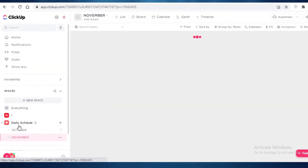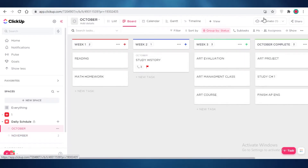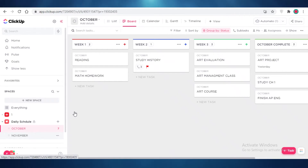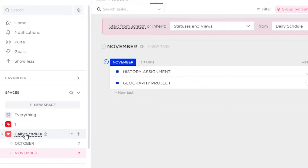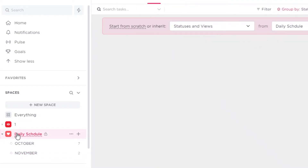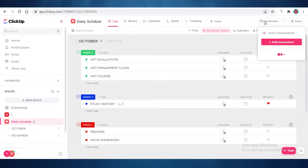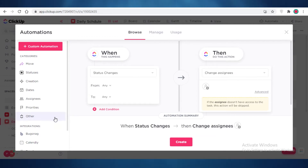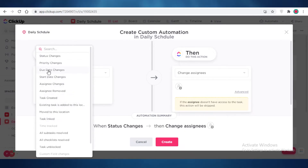Depending on how you set up your automations — since I added this automation into the October list, it won't work on November's list. If you want to add an automation to your entire space, click on the space and automate from there. So if I want an automation to apply to both October and November, I click on the space level and set it up from there.